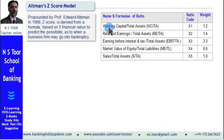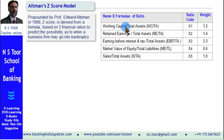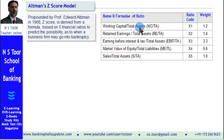The first ratio is working capital to total assets ratio (WC/TA). When this ratio improves, it shows that there will be enough liquidity. When this ratio deteriorates or is low, it means the firm is likely to face a liquidity problem. In the formula, this ratio is represented by x1 and its weightage is 1.2.